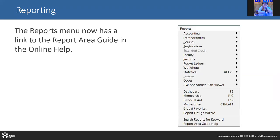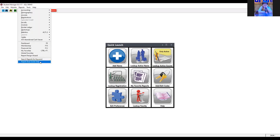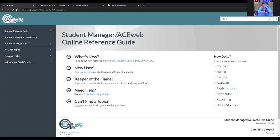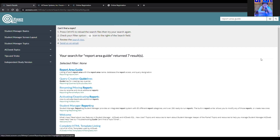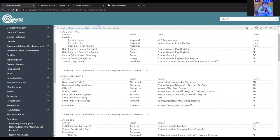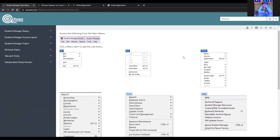Next up in reporting: the reports menu. At the very top of Student Manager when you go to Reports, at the bottom there is now a 'Report Area Guide Help' link. That's a pretty great thing — if you need to run a report about money but also registrations and aren't sure where to go, clicking Report Area Guide Help will bring up the help guide report and show you where everything is.